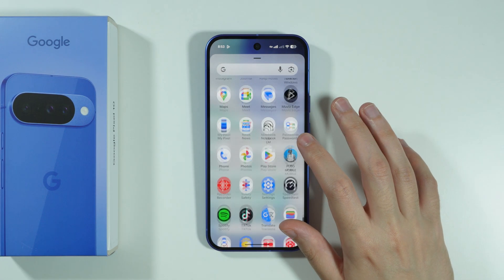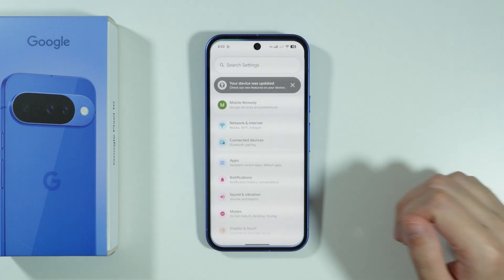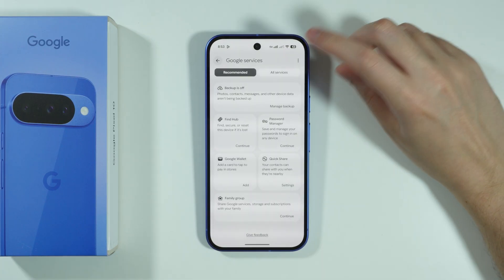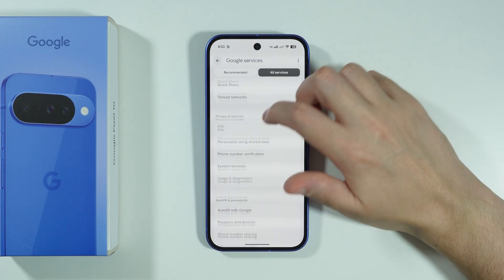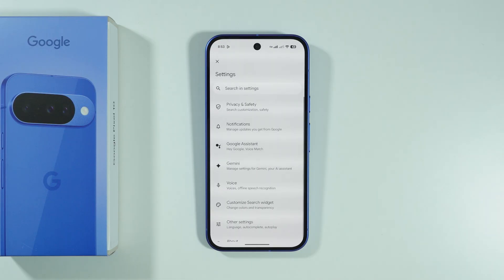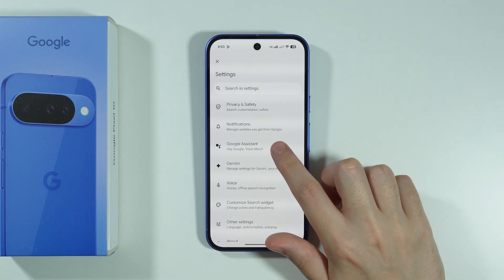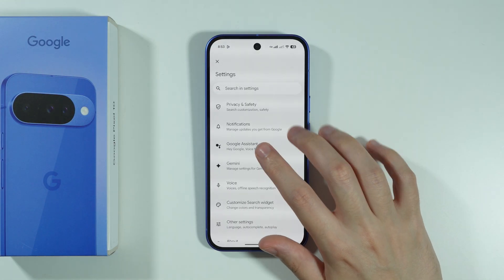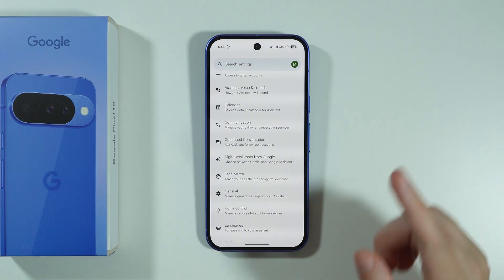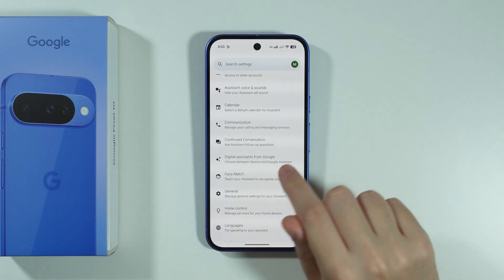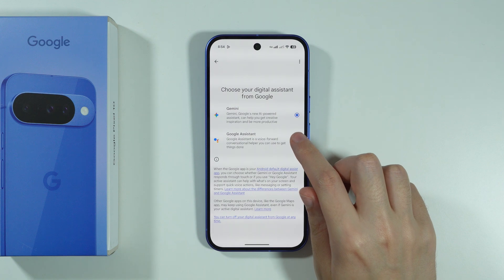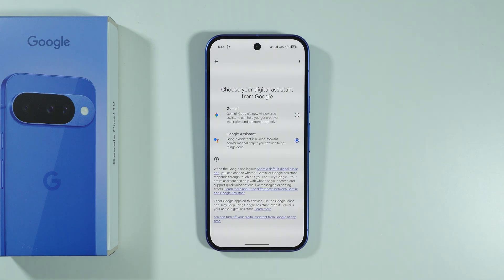If you want to get rid of it, we have to open Settings. Now choose your Google profile. We're going to switch to All Services, and then we need to scroll down to find Search, Assistant, and Voice. Over here, choose Google Assistant — even if you use Gemini, you want to choose this one. If you actually use Gemini, you want to go to Digital Assistants from Google, and we want to switch from Gemini to Google Assistant.